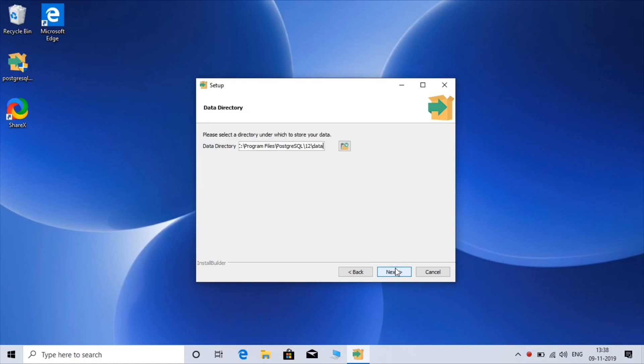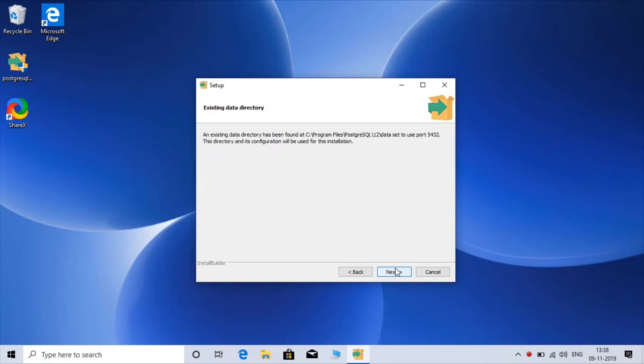Click Next to continue through the setup steps.